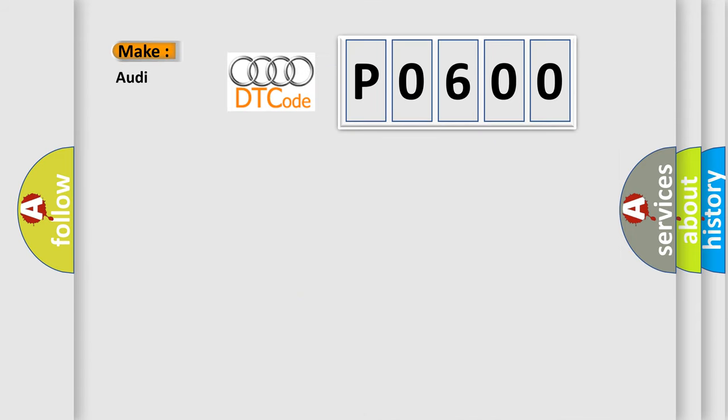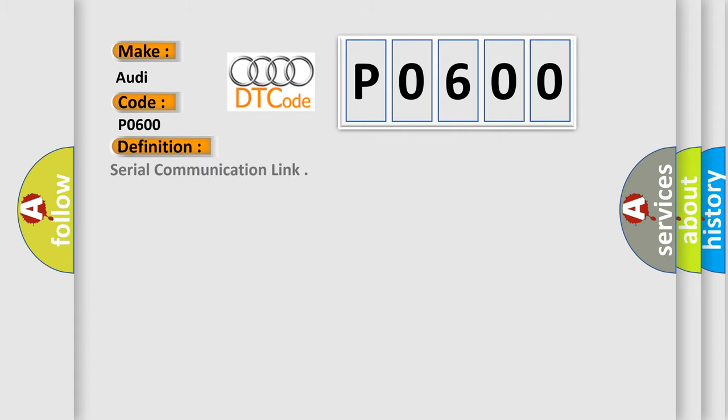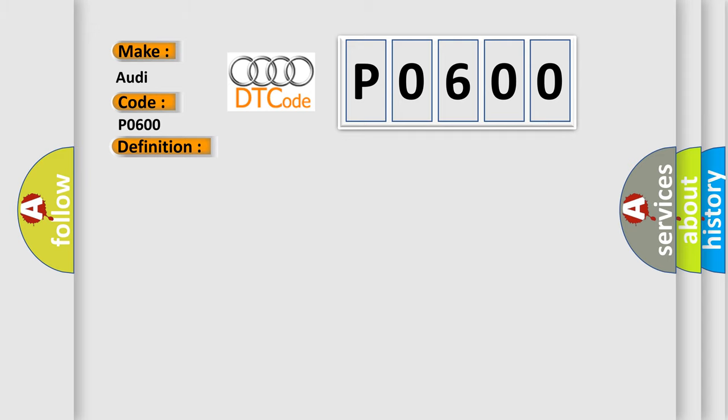The number itself does not make sense to us if we cannot assign information about what it actually expresses. So, what does the diagnostic trouble code P0600 interpret specifically for Audi car manufacturers? The basic definition is Serial Communication Link. And now this is a short description of this DTC code: no unexpected information, short to battery plus, short to ground, core connection.